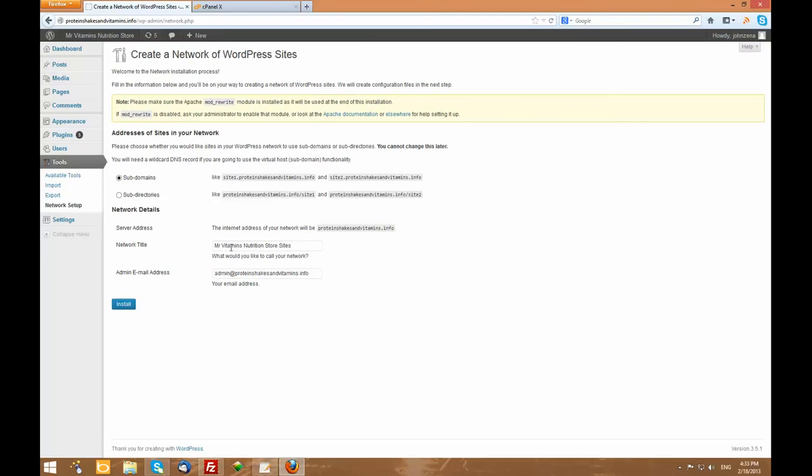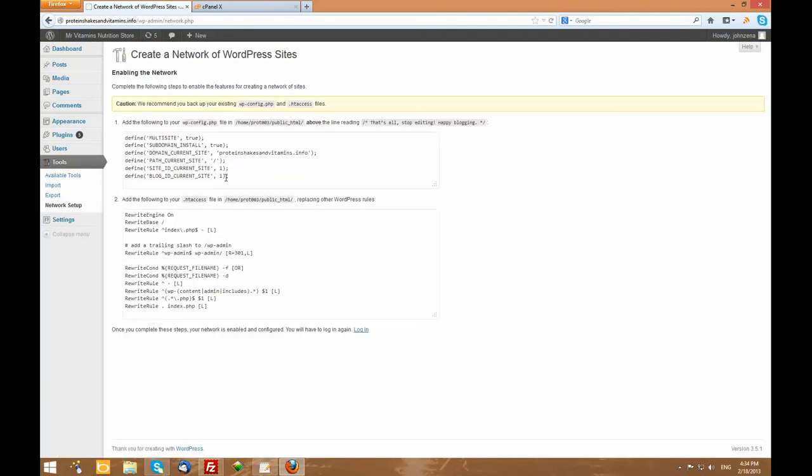Now, we're all done with that because I want to use the subdomains option. You don't have to do it if you're going to use the subdirectories option, but I like to use subdomains because Google treats them as domains. My Mr. Vitamins Nutrition Store. That's what I'm going to call it. And I'm going to hit install.